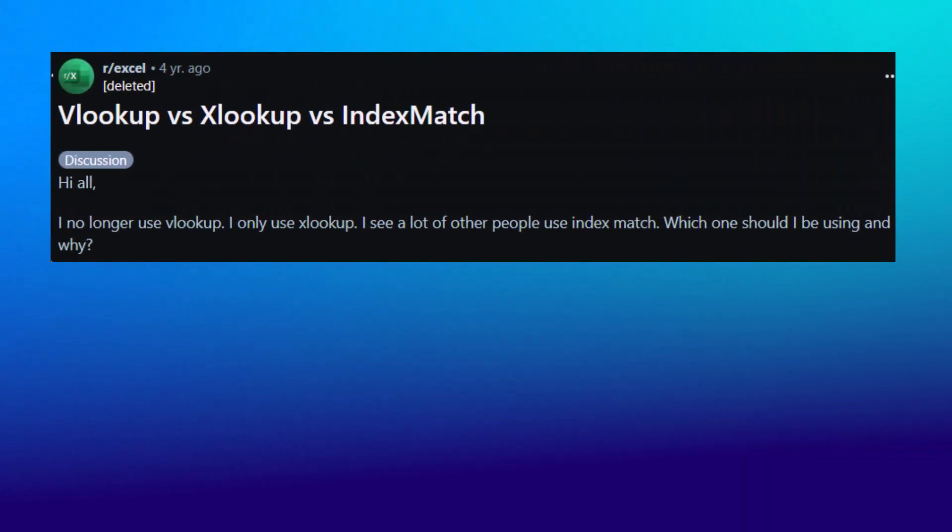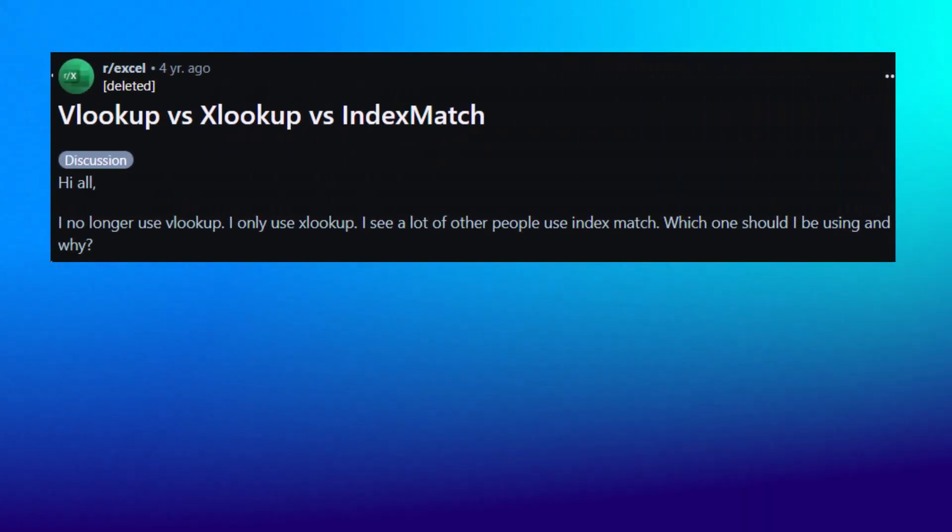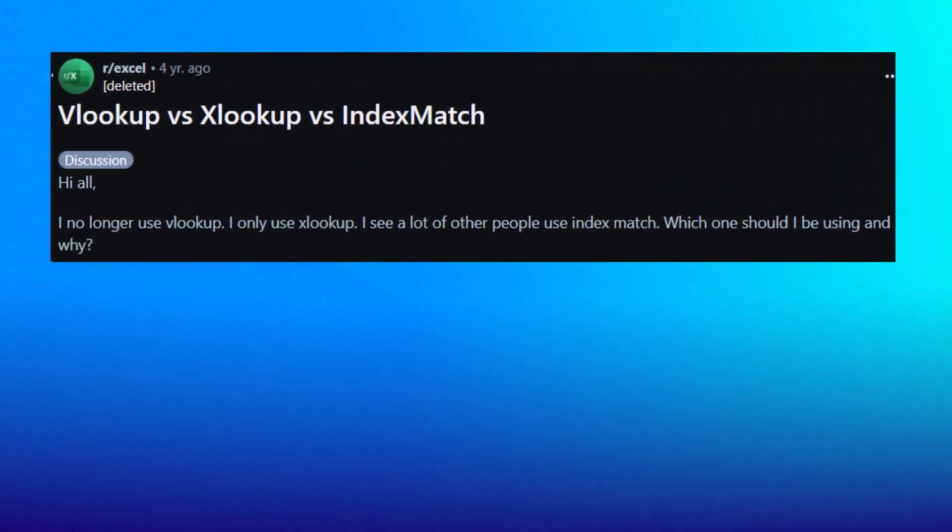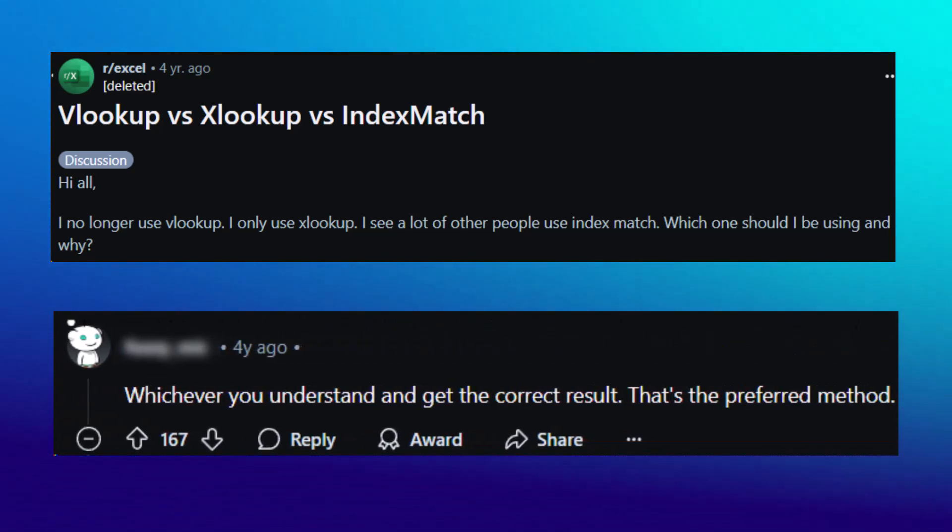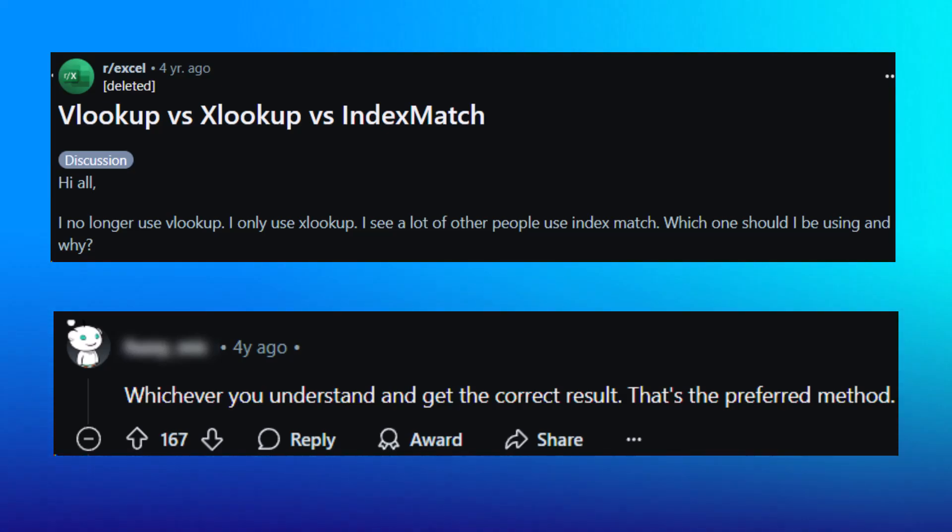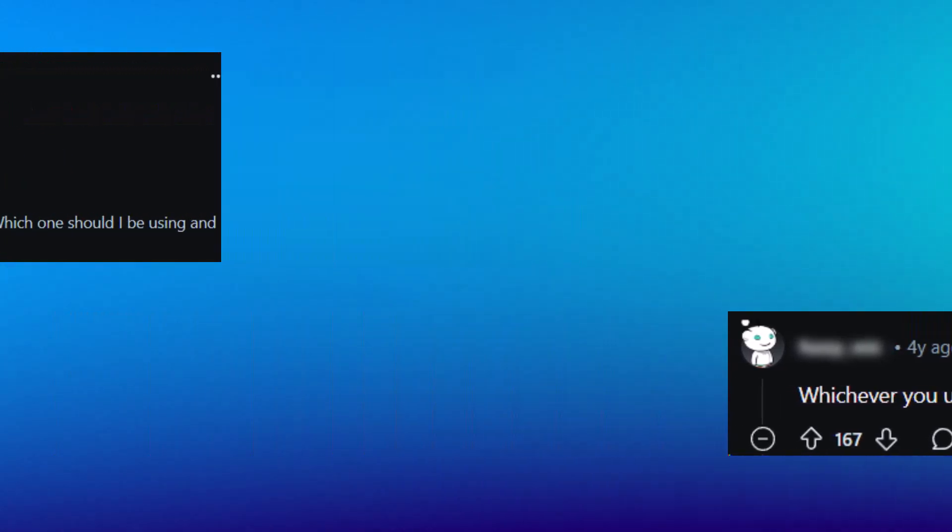So this user was asking what function should they use, with the first comment replying back, whichever you understand and get the correct result, that's the preferred method. Alright, that's not much of a hot take, so let's move on to the next one.